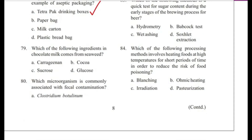Question 79: Which of the following ingredients in chocolate milk comes from seaweed? — Carrageenan, cocoa, sucrose, or glucose? Answer is A, carrageenan.